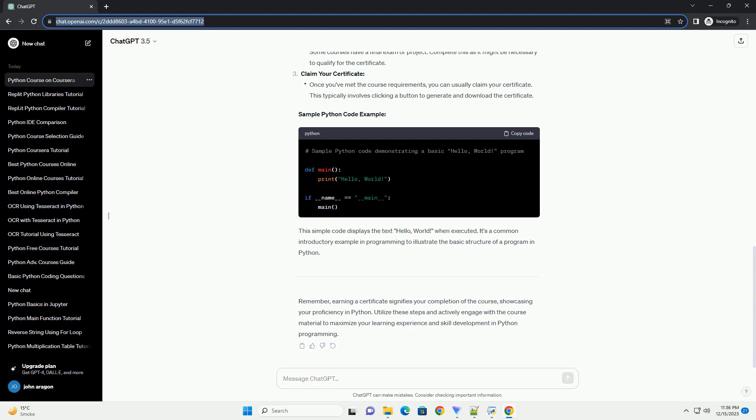Sample Python Code Example. This simple code displays the text Hello, World when executed. It's a common introductory example in programming to illustrate the basic structure of a program in Python.